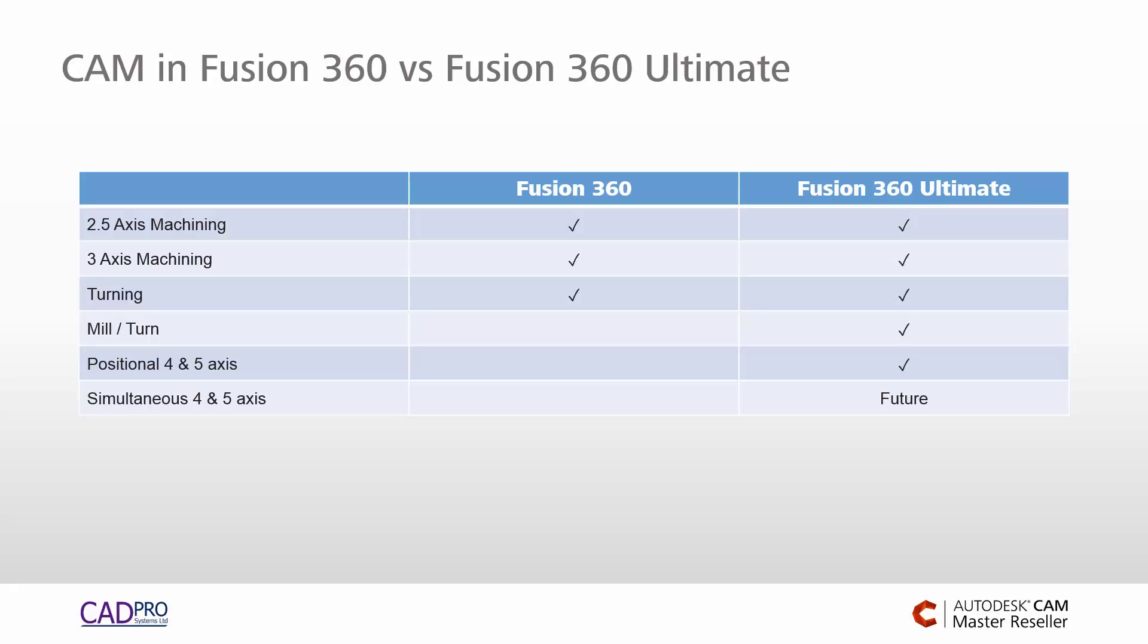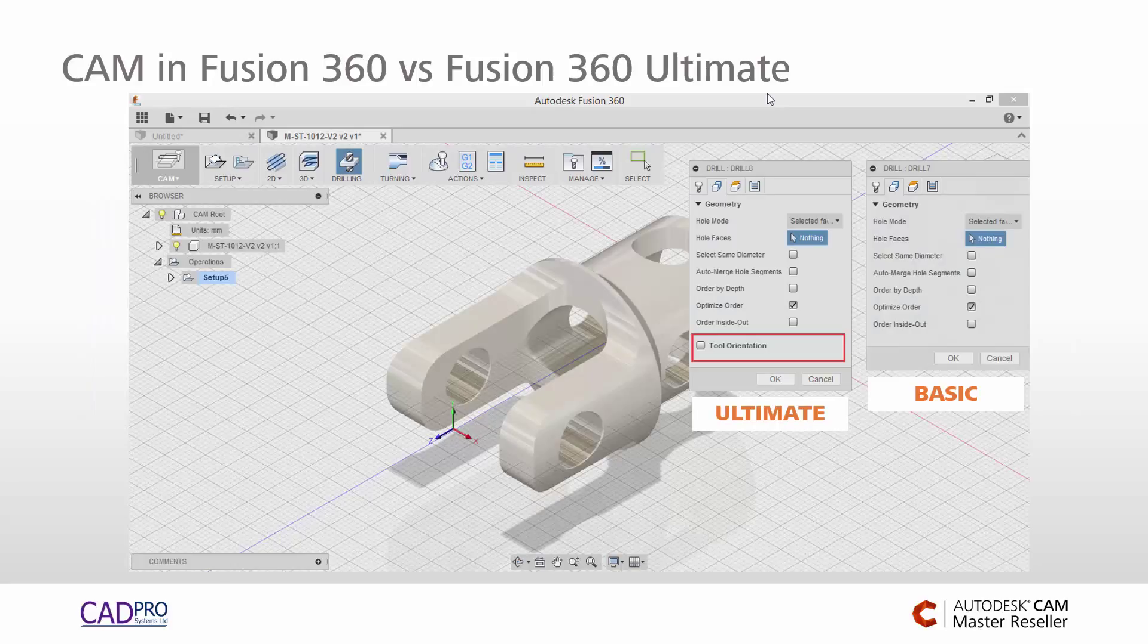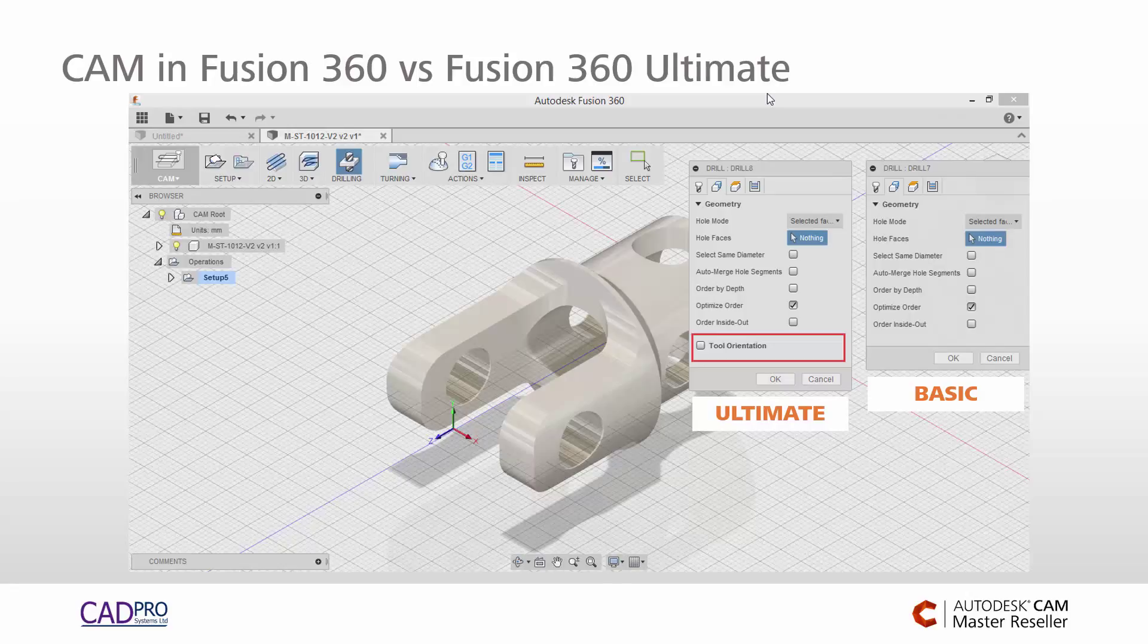Now I'll show you an example of what that is if you aren't sure what the differences are between positional and simultaneous, but before I do that I just want to show you what the user interface differences are and it's pretty simple.